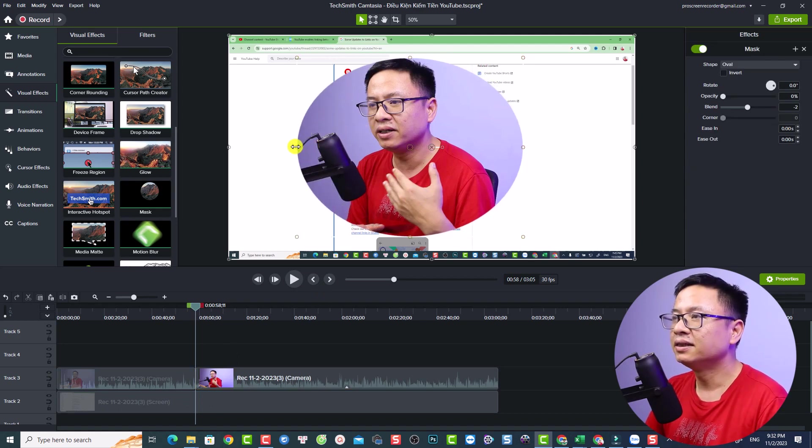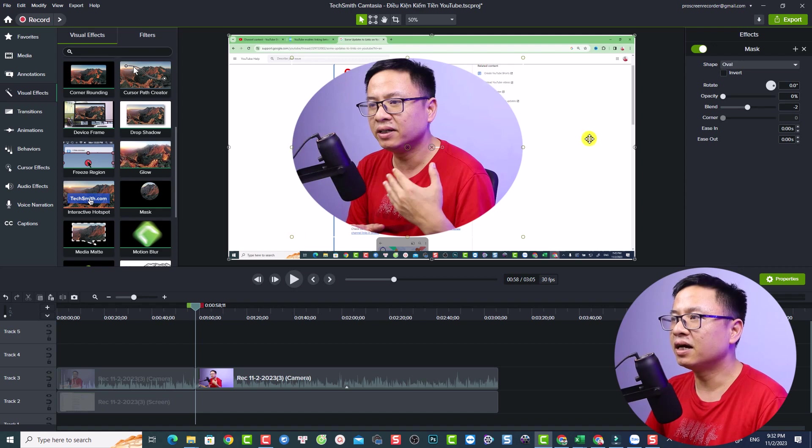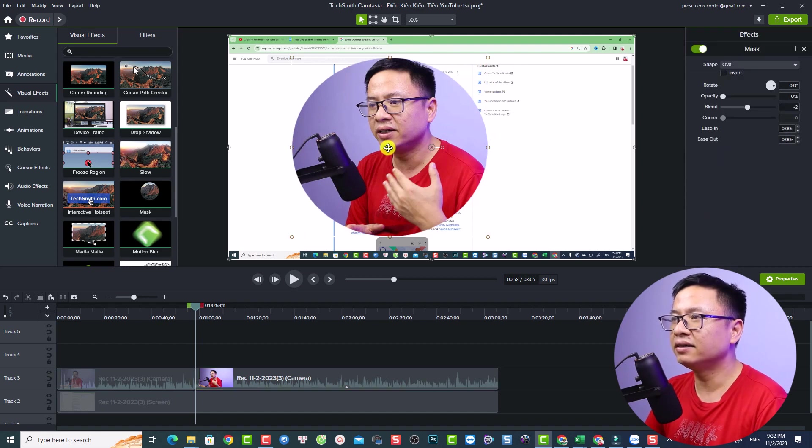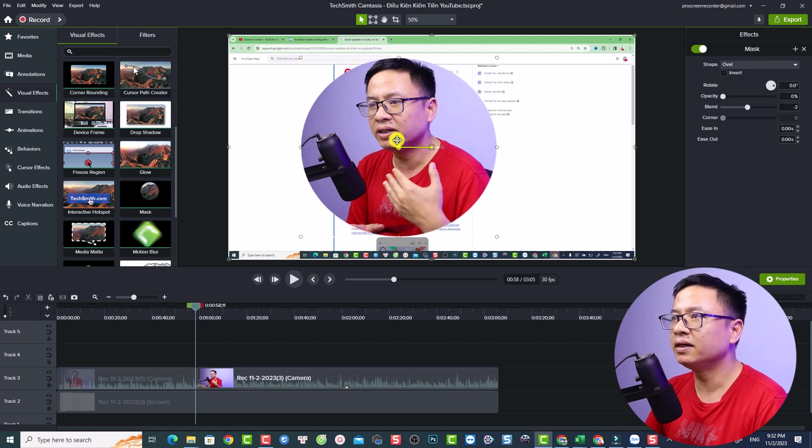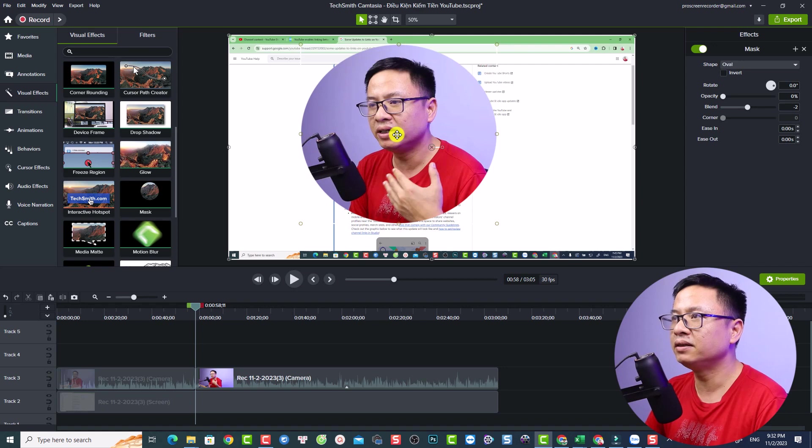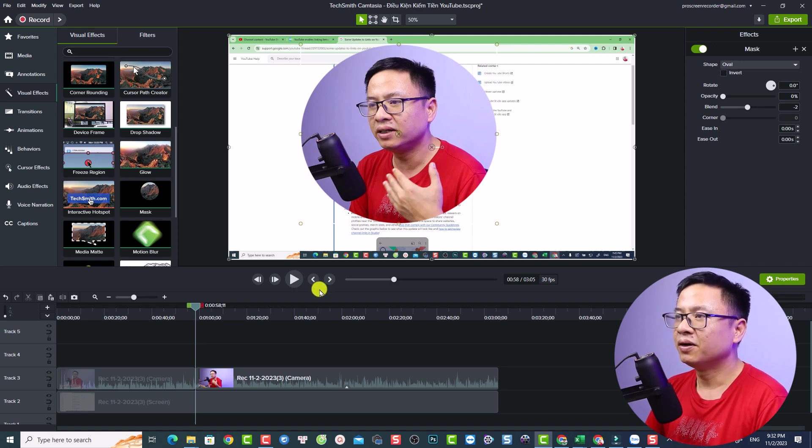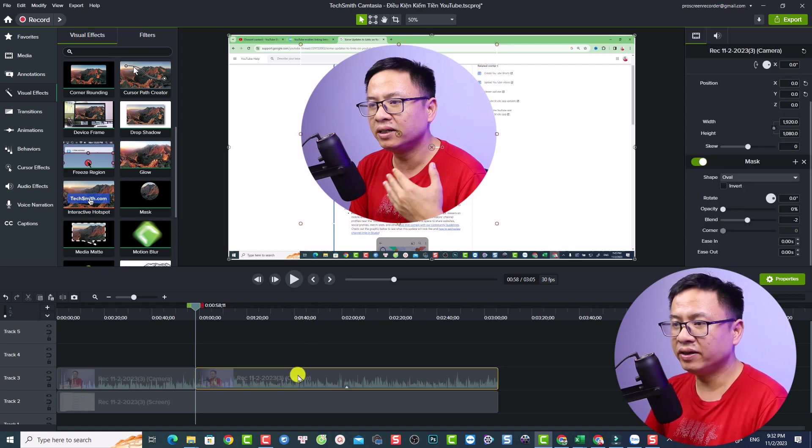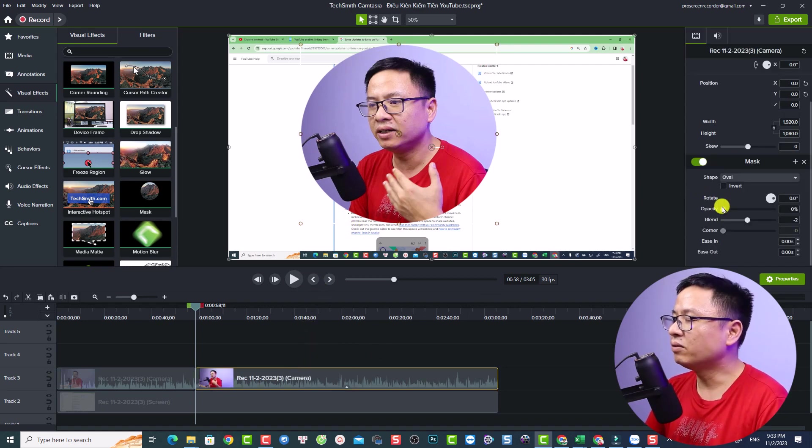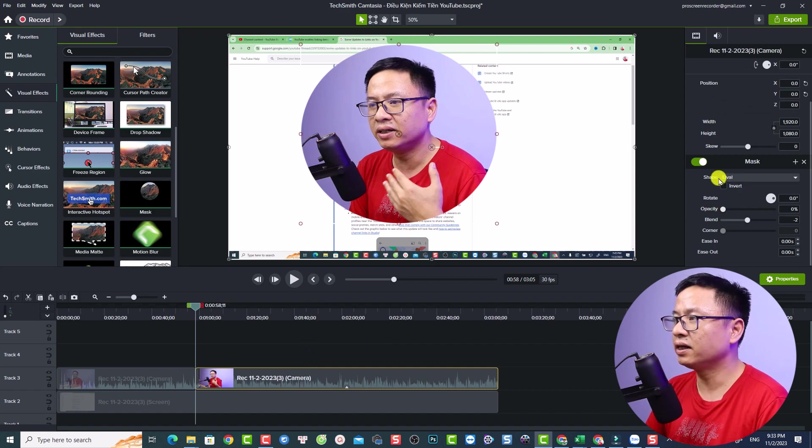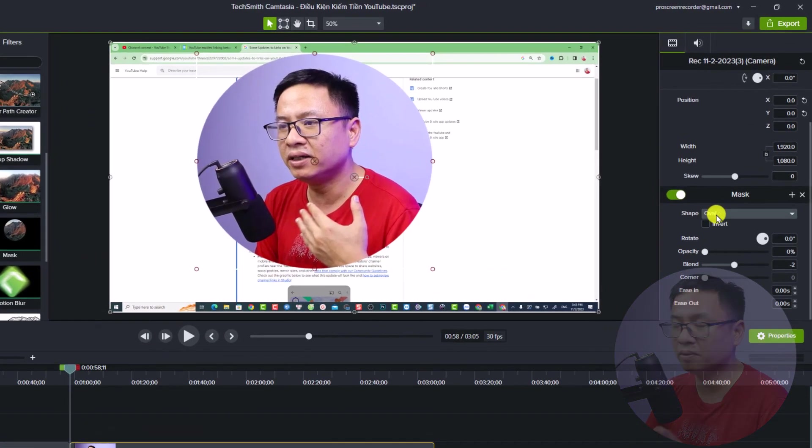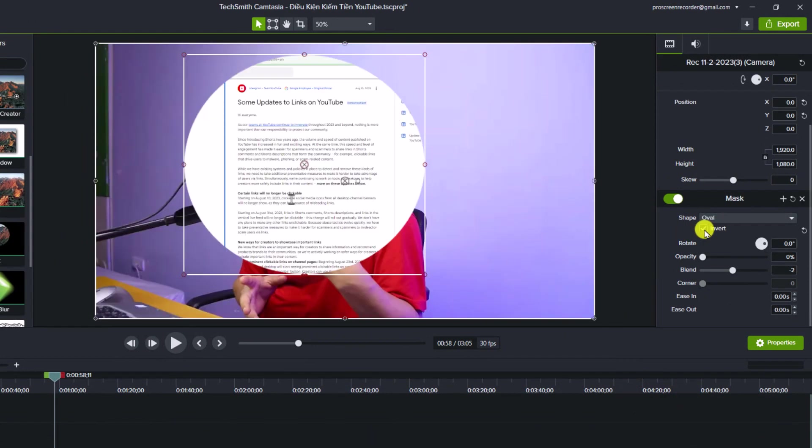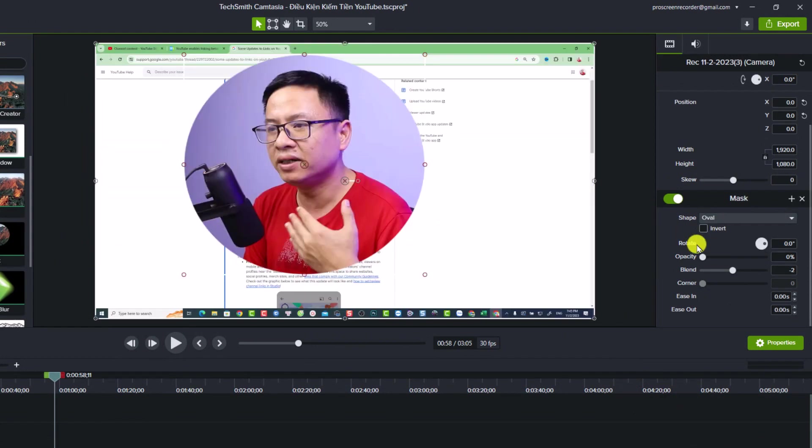When I click at the video here, I will see the mask option right here. So we can change the shape of the mask. For example, we have oval and rectangle. We can also invert the mask with this button. And we can adjust the opacity of the mask and we can adjust the blend of the mask and the screen.